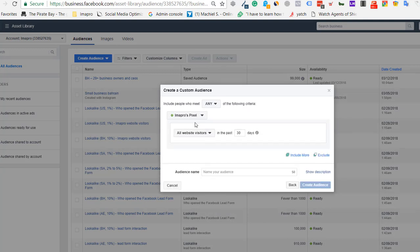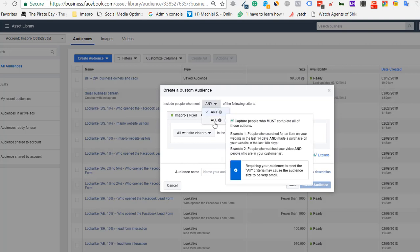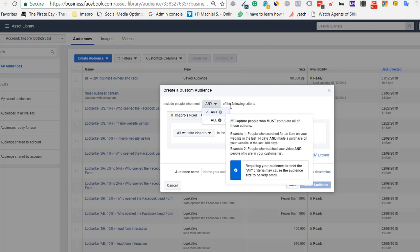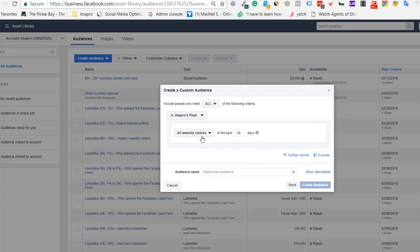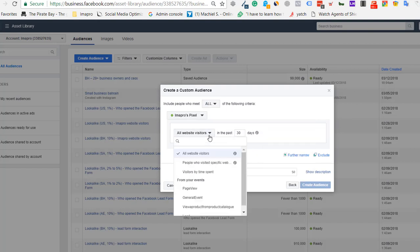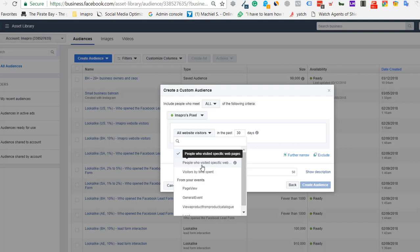Because the pixel is installed, you'll see options like 'include people who meet any or all' criteria, and 'all website visitors.' You can break it down into different segments, like targeting visitors to a specific page URL. There are many permutations and combinations.